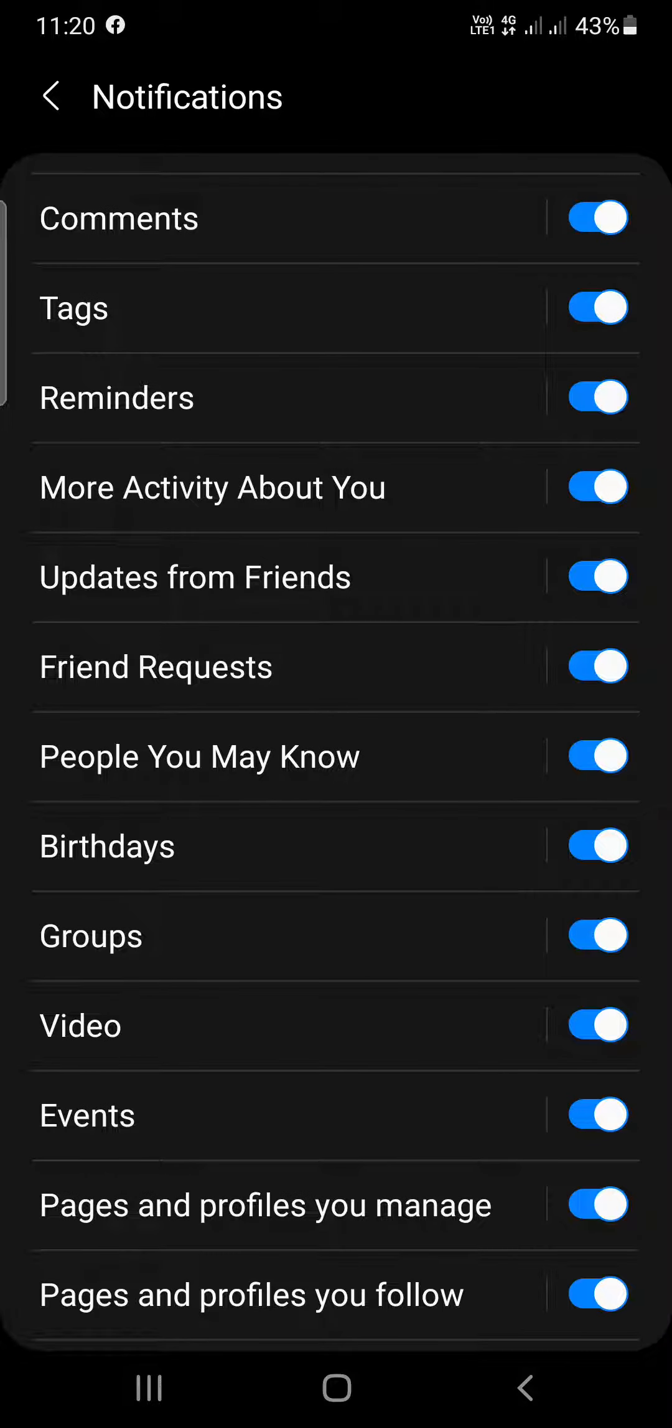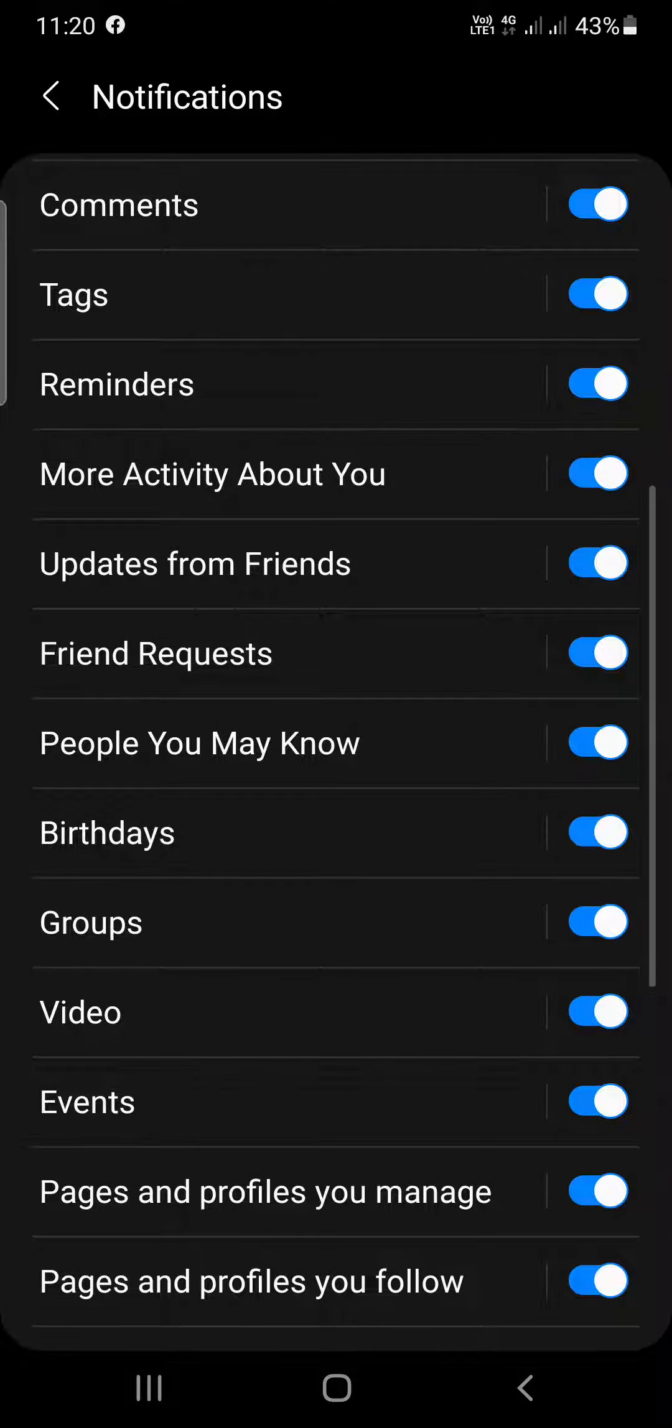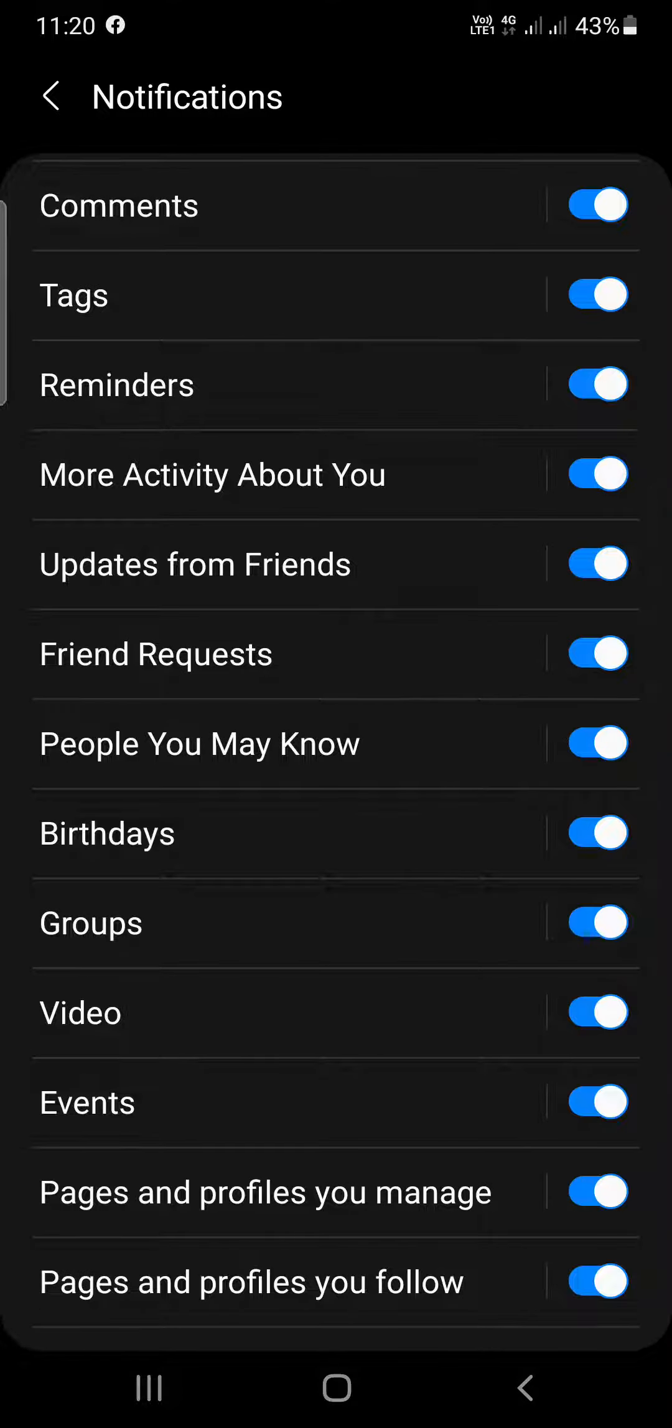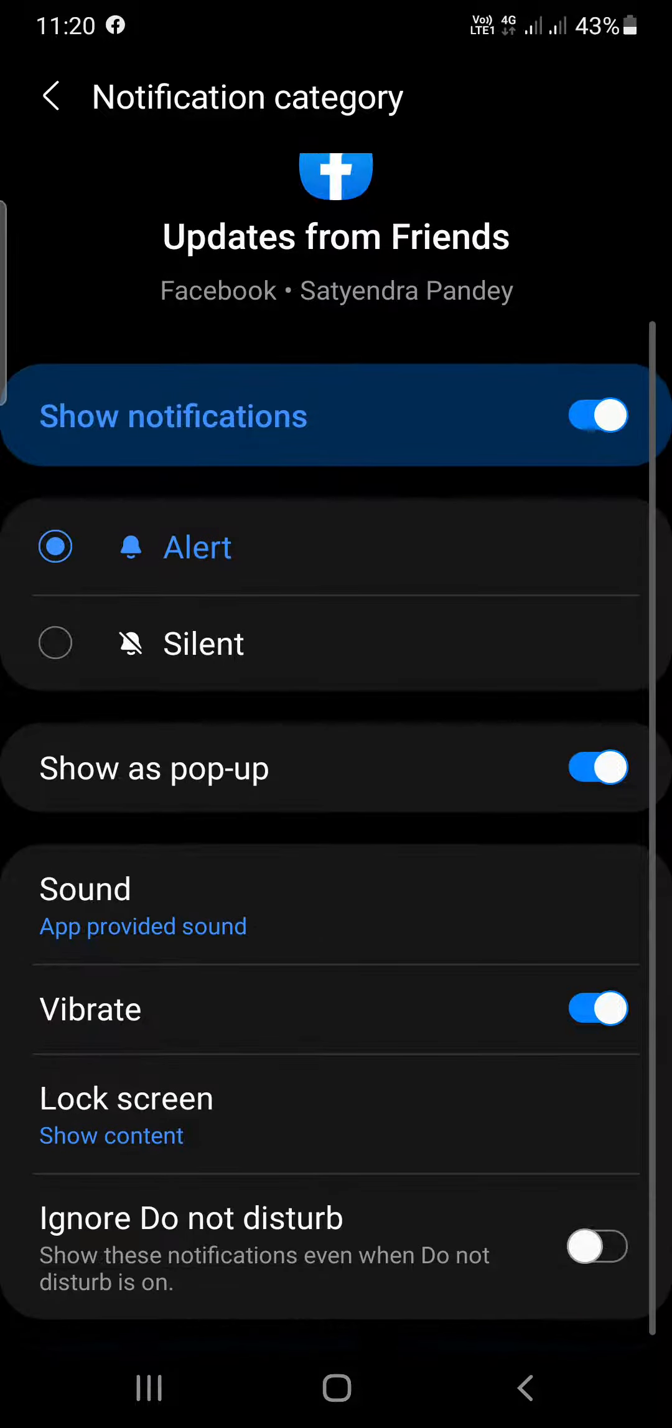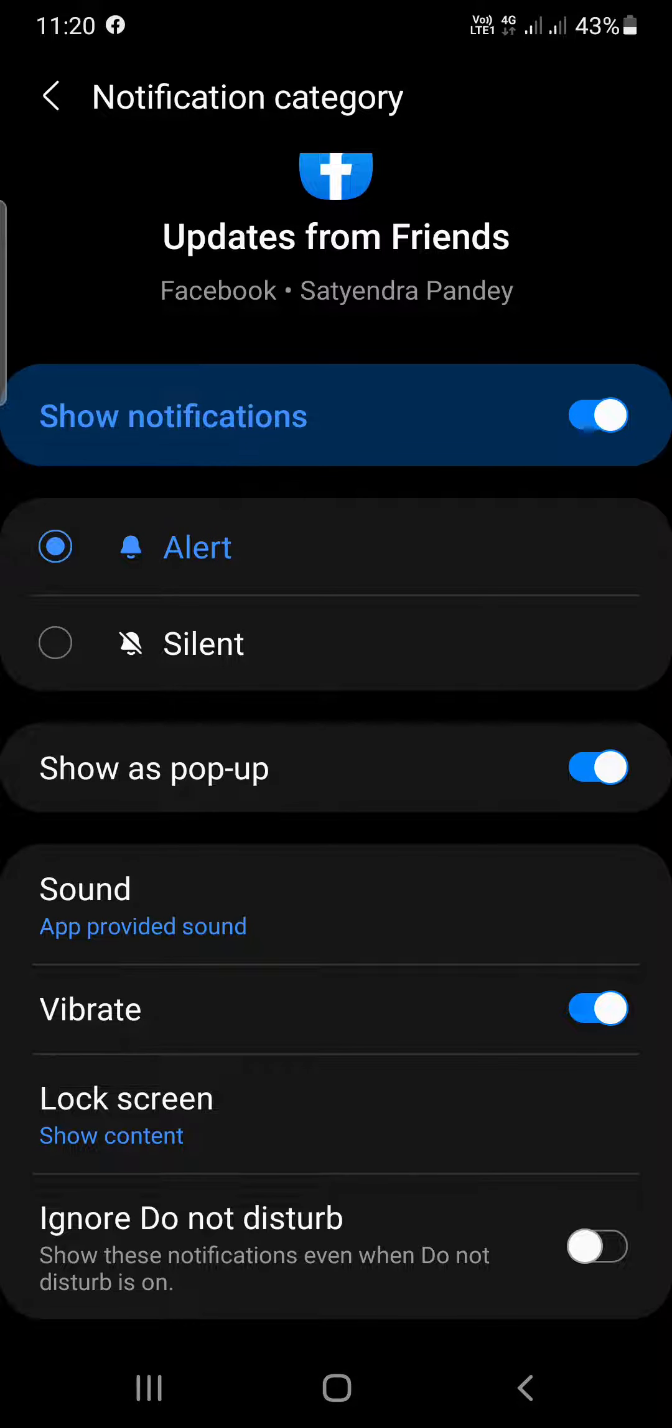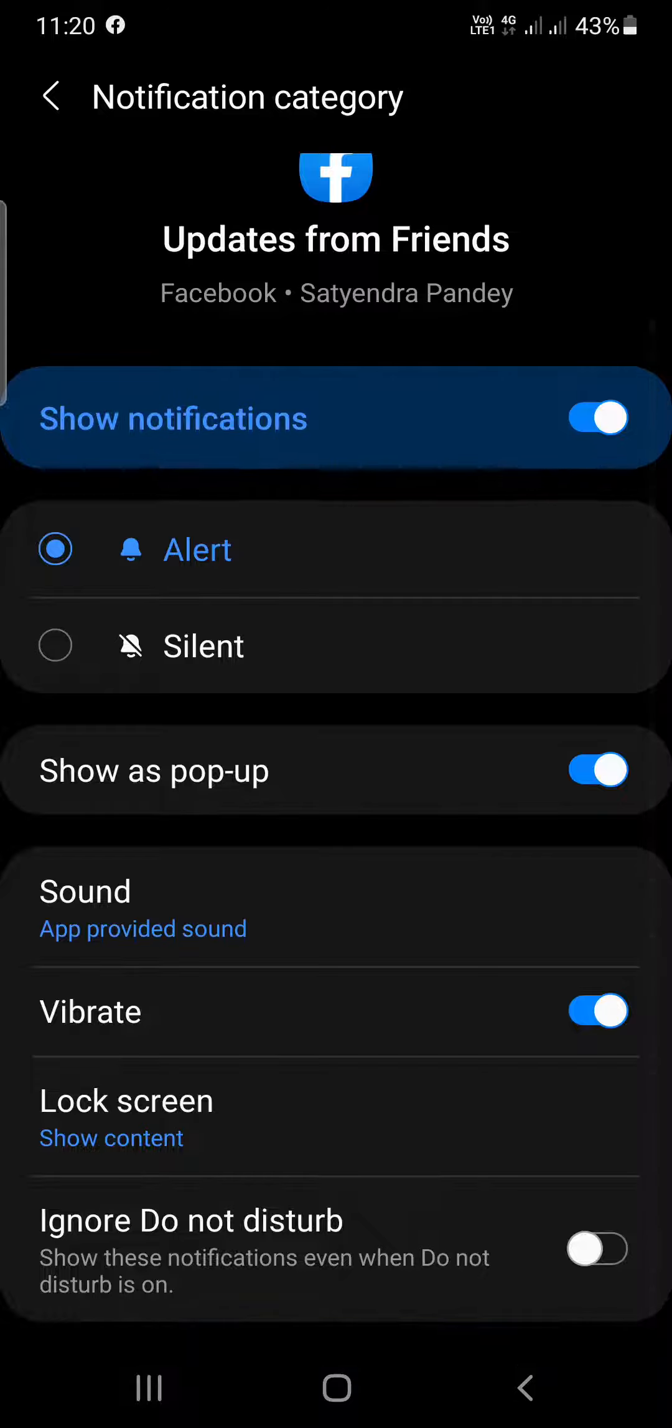Suppose you want to change the tone of Updates from Friends. You need to simply tap on this one. Tap here, not on the right-hand side. You don't need to toggle this option. Simply tap on Updates from Friends. Now you can see the Sound option here. App provided sound. You need to tap on this one.